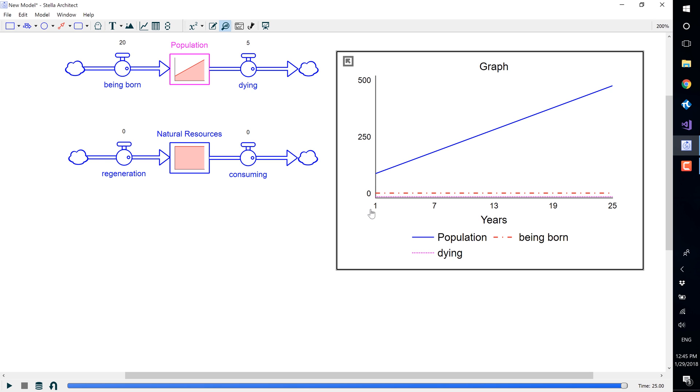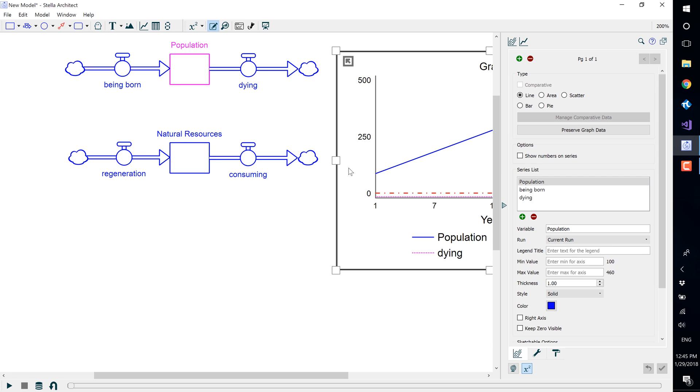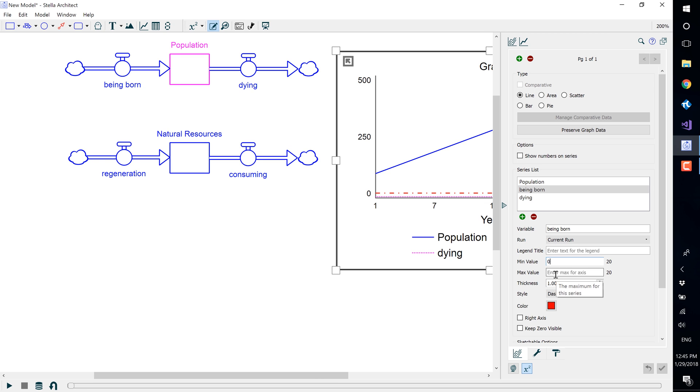Double select the graph to open the graph panel and select being born from the series list. You will see a bunch of parameters that we can choose below it, so we will add a minimum value of 0 and a maximum value of 25. We also want to change being born over to the right axis.